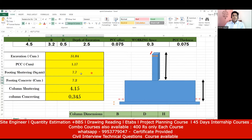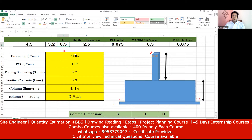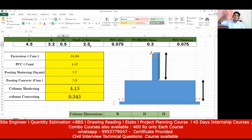I'm taking one part of that. Let's say the length of the footing is 4.5 meters, the breadth is 3.2 meters, and the depth of the footing is 0.5 meters. You also have to do excavation of 2.5 meters depth. So 4.5 meters is the length, 3.2 meters is the breadth, and 0.5 meters is the depth of the footing.